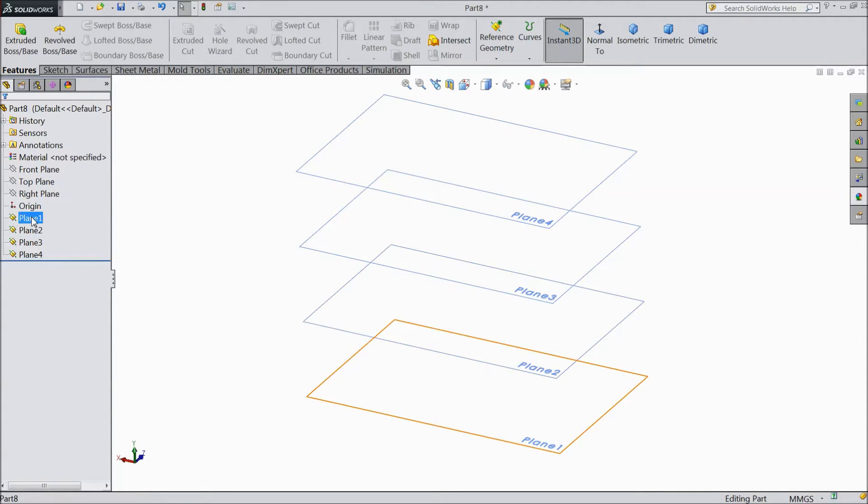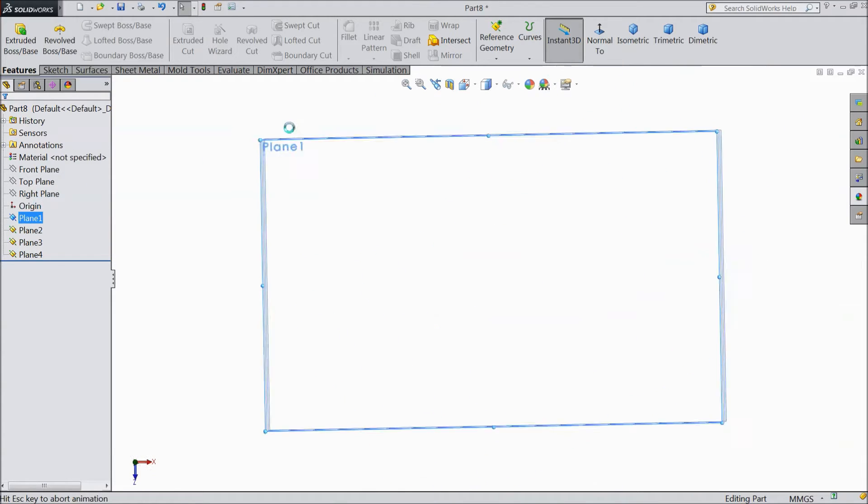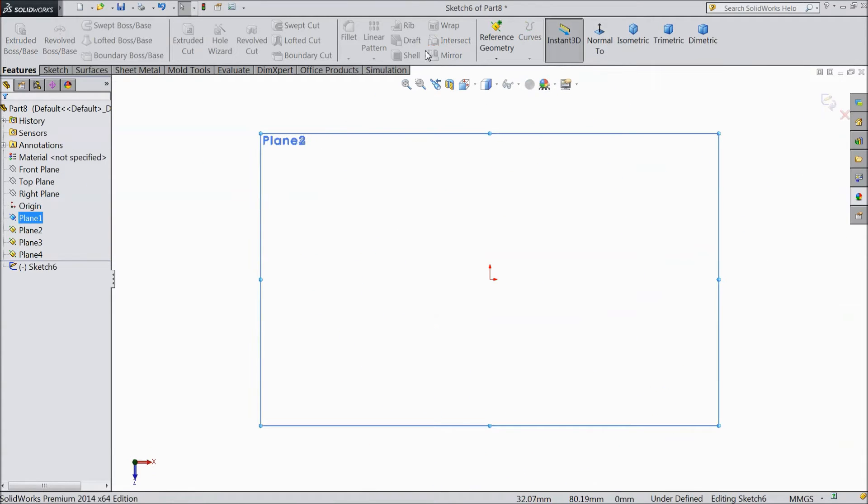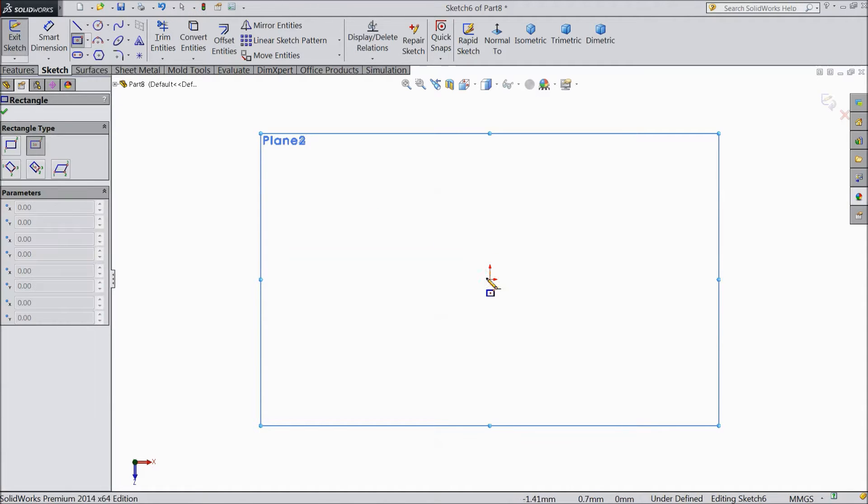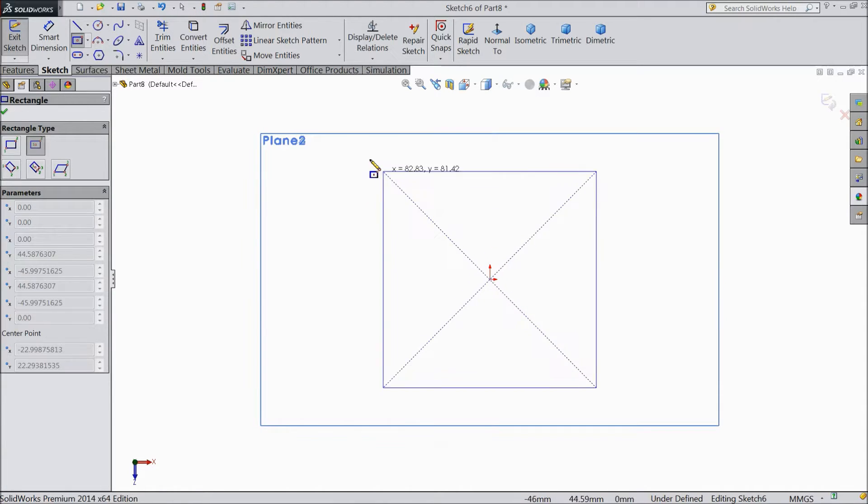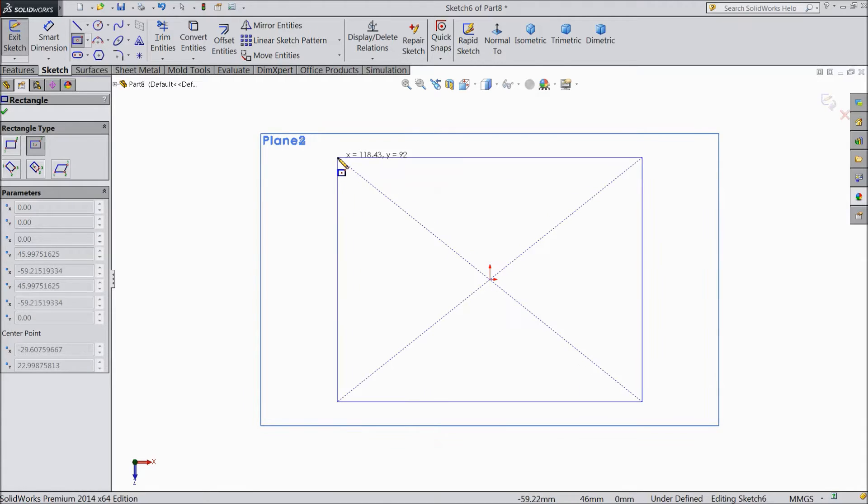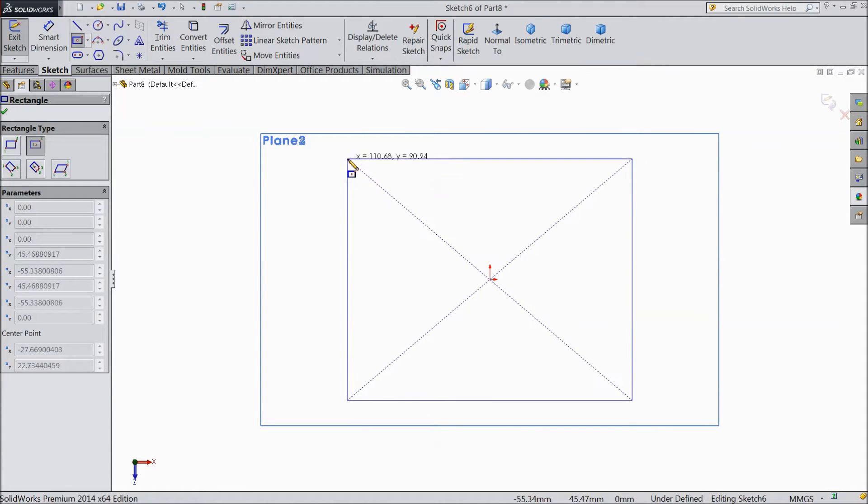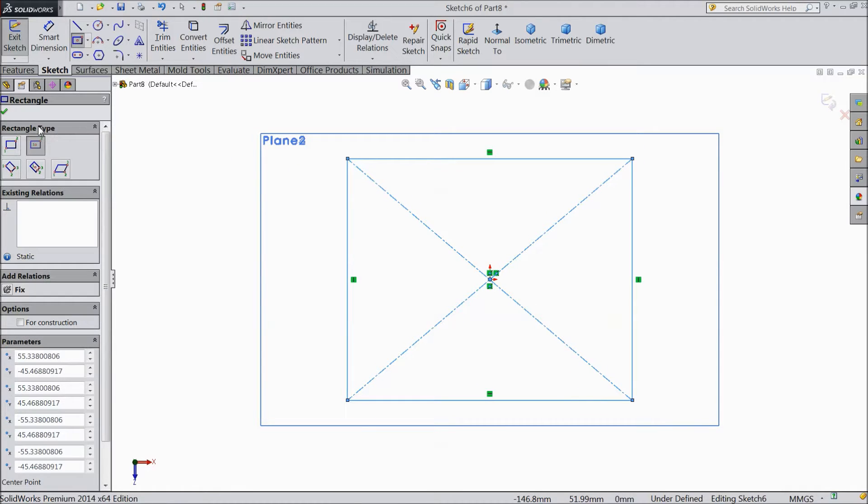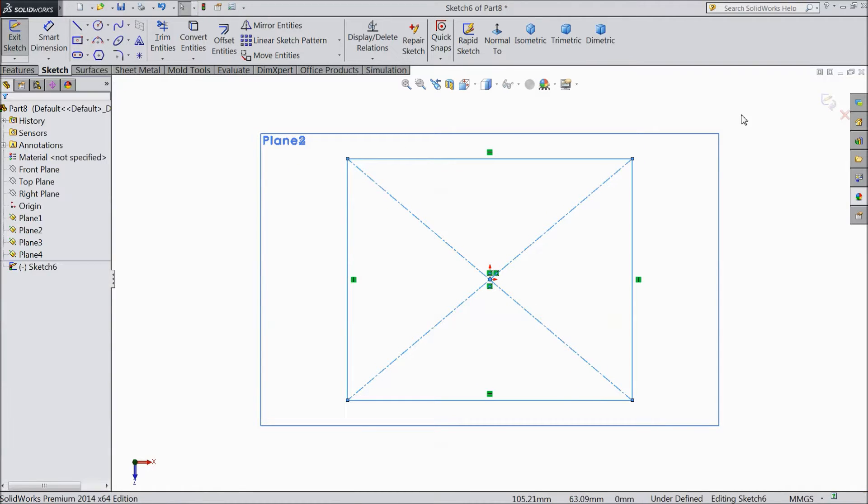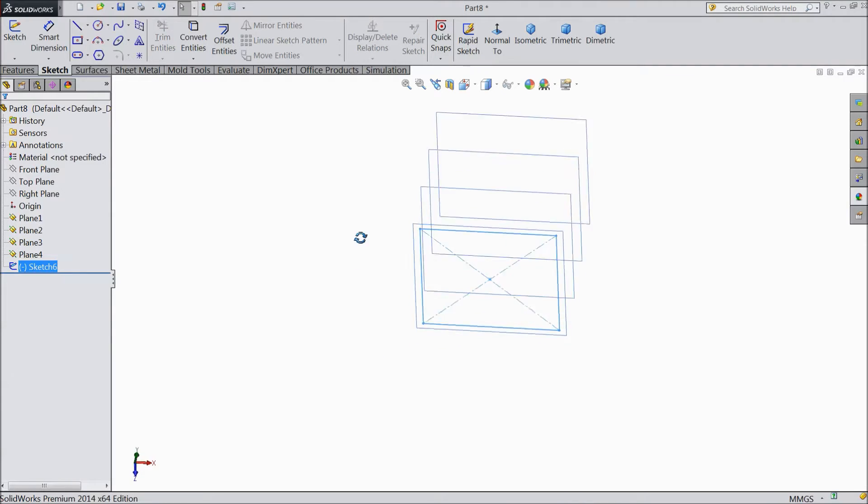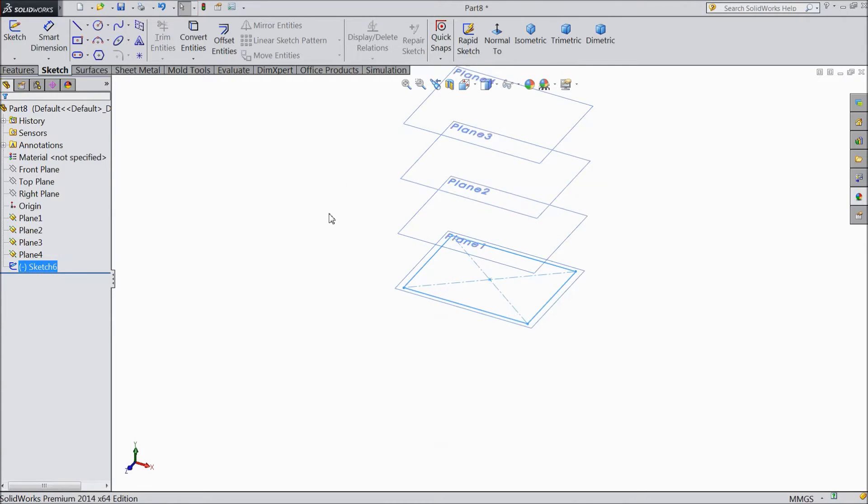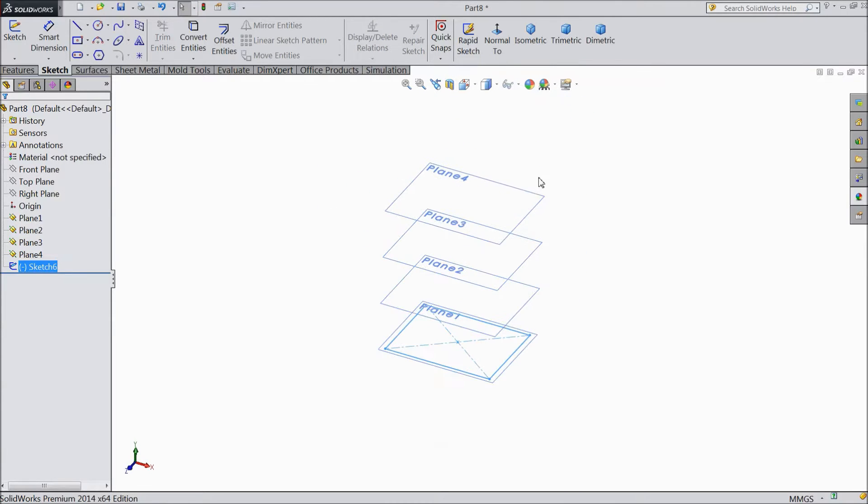So first we will select plane 1, sketch. Go to sketch and select rectangle. Ok. Now exit.